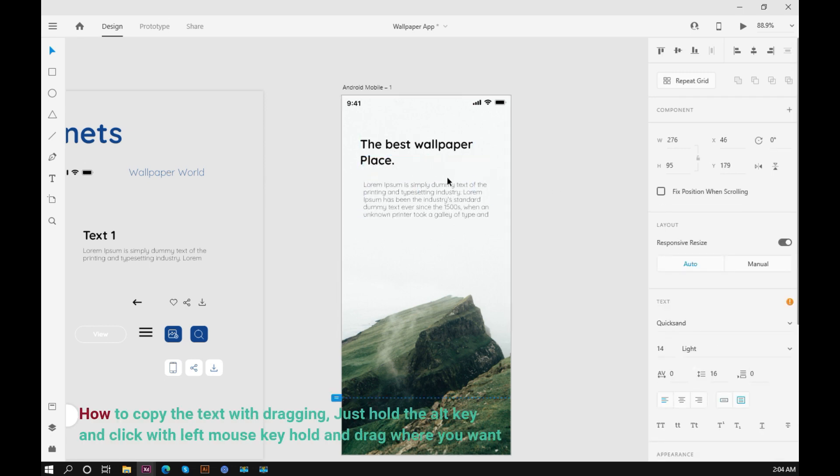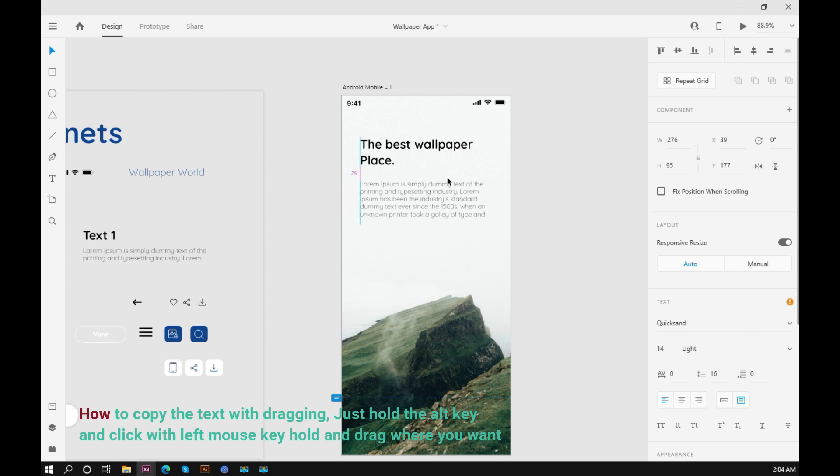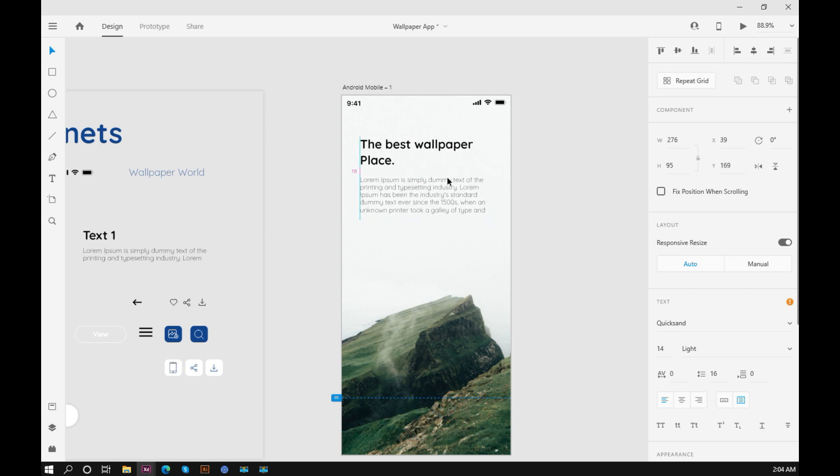How to copy the text with dragging: just hold the alt key and click with left mouse key, hold and drag where you want.